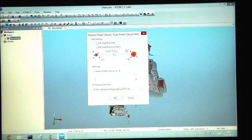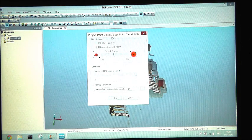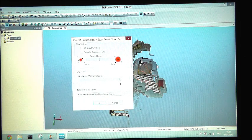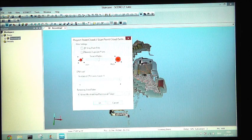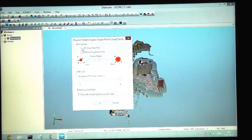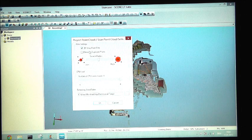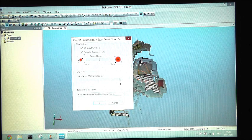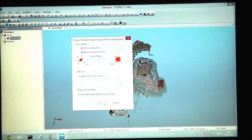The project point cloud reduces the total amount of scan points by eliminating stray points and double points from overlapping frames.